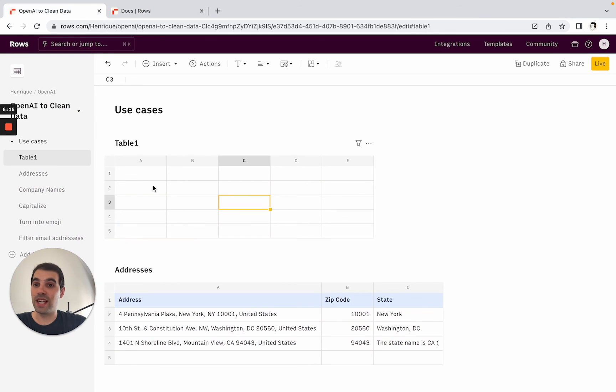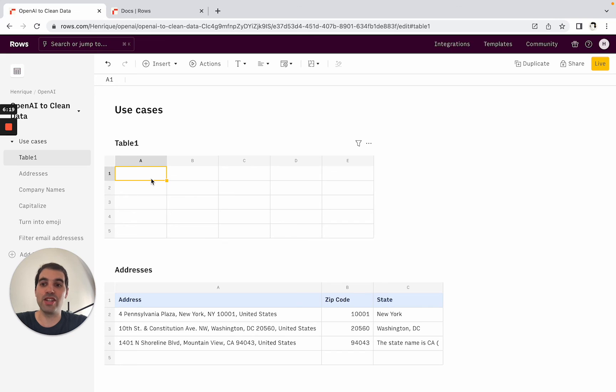So this is it. Now you can start using OpenAI to automate a lot of cleaning up data, data extraction, classification inside rows. Thank you and good luck.